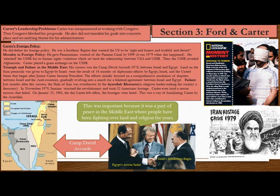Carter's success was the Camp David Accords in 1978 between Israel and Egypt. Land on the Sinai Peninsula was given to Egypt by Israel, the result of 14 months of diplomatic efforts by Egypt, Israel, and the United States. The efforts evolved into a bilateral agreement between Israel and Egypt. However, just months after this success, the Shah of Iran was overthrown by the Ayatollah Khomeini, making that land a theocracy. In November 1979, Iranians stormed the embassy and took 52 American hostages. Carter tried to rescue them, but the missions failed. On January 21, 1981 — the day after Carter left office — the hostages were freed, humiliating Carter and giving power to Ronald Reagan.